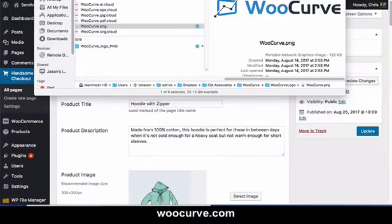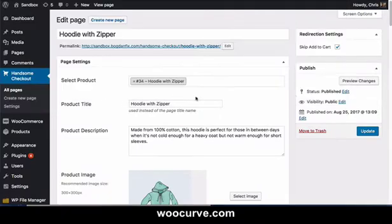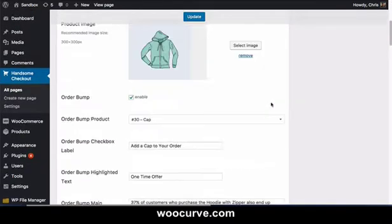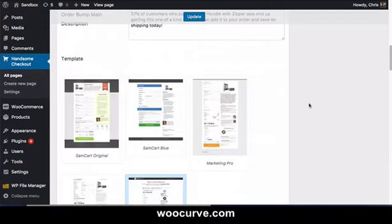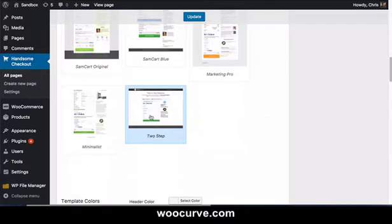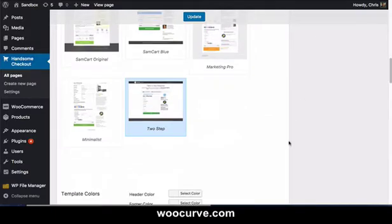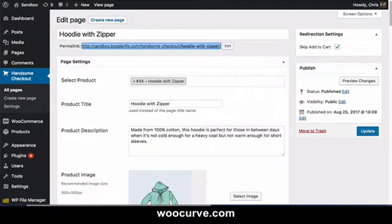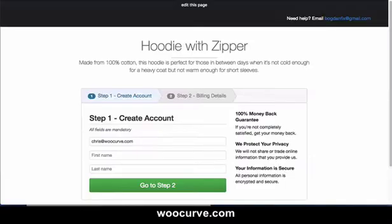So let me just show you here quickly. I'm inside of our sandbox and I have a product here, a hoodie with zipper. This will all look familiar to you if you've got your order bump enabled. And here is the two-step checkout. Let me pull it up so you can see how it functions.